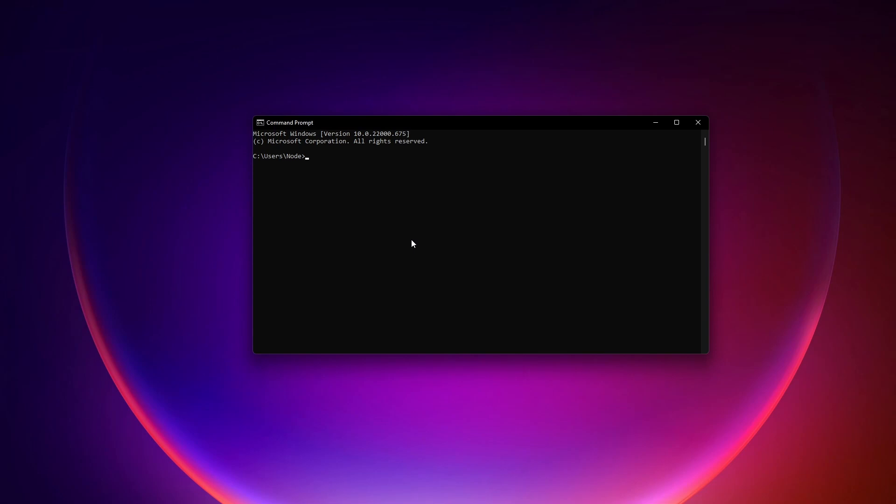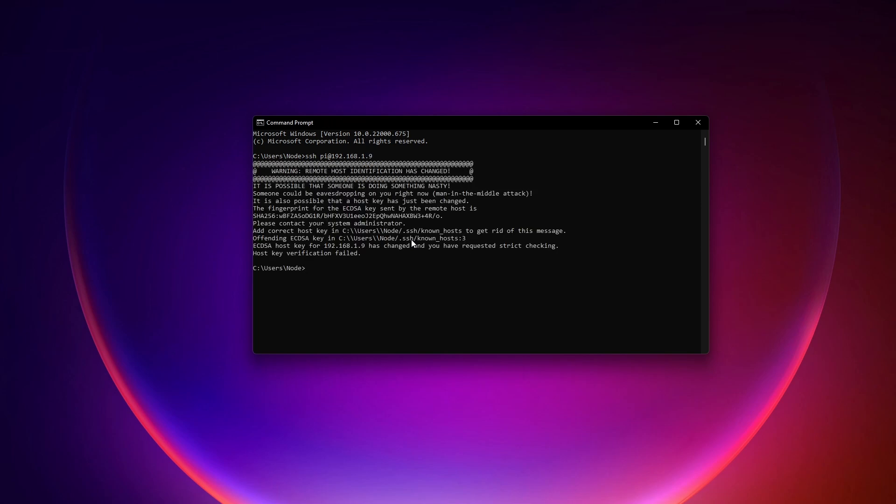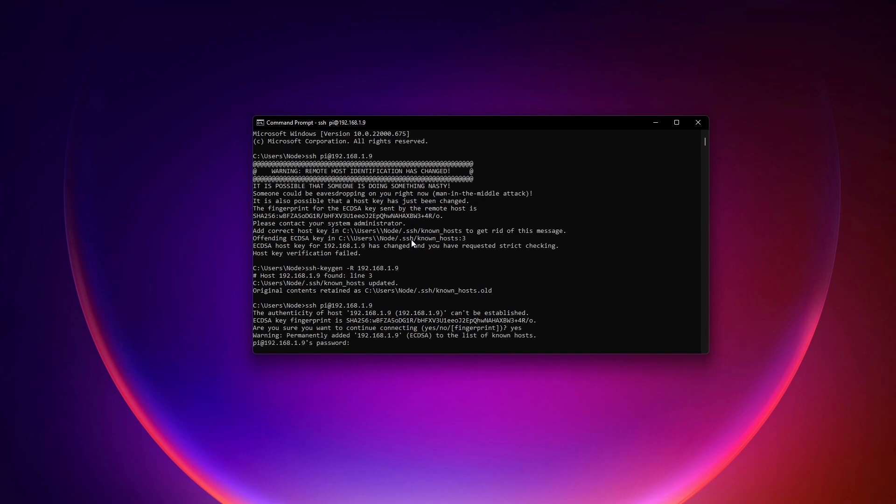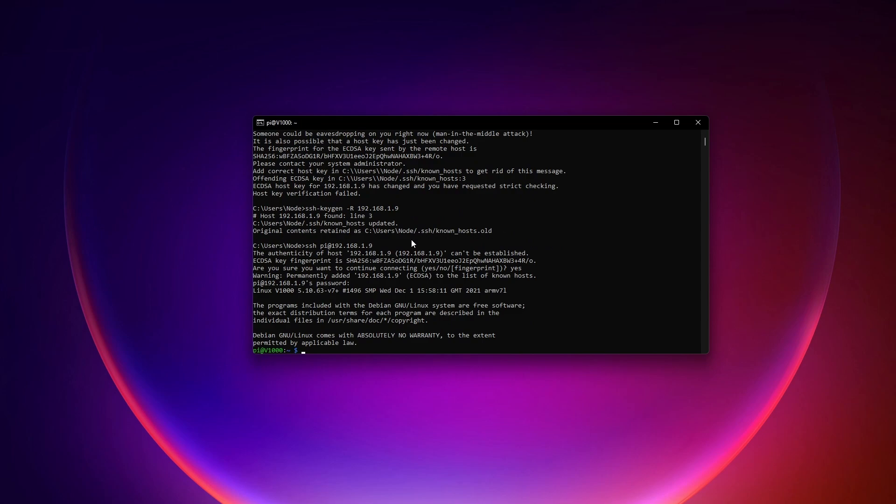Now that we have that IP address, we can go ahead and remote access the Raspberry Pi. In this case, we just do SSH Pi at 192.168.1.9. And in this case, we get this failure because I have imaged this Raspberry Pi in the past and connected it with a different image. So Windows is saying, hey, something's wrong here, just double check. And so in this case, we can remove the offending key here, SSH-keygen -R 192.168.1.9. And then we can go ahead and reconnect to the Raspberry Pi. We will type yes. And then we'll put in the password that we designed or entered into the configurator for the Raspberry Pi imager. And we're in.